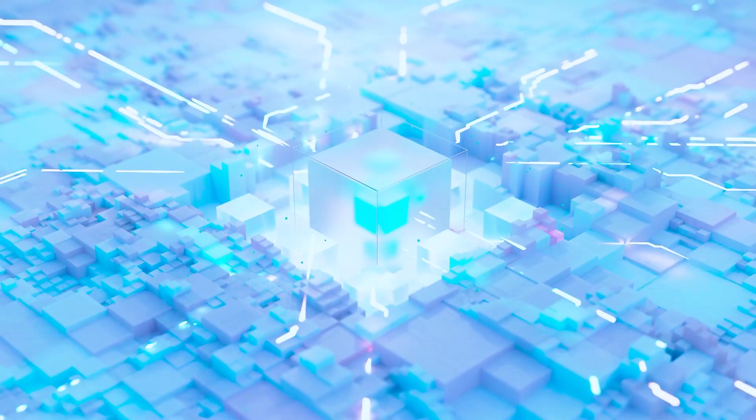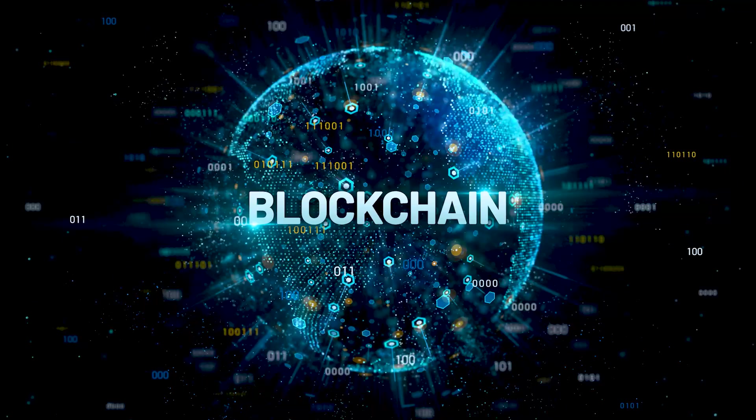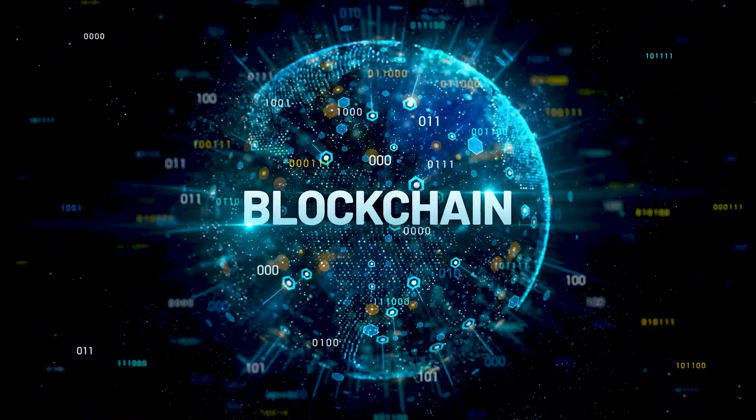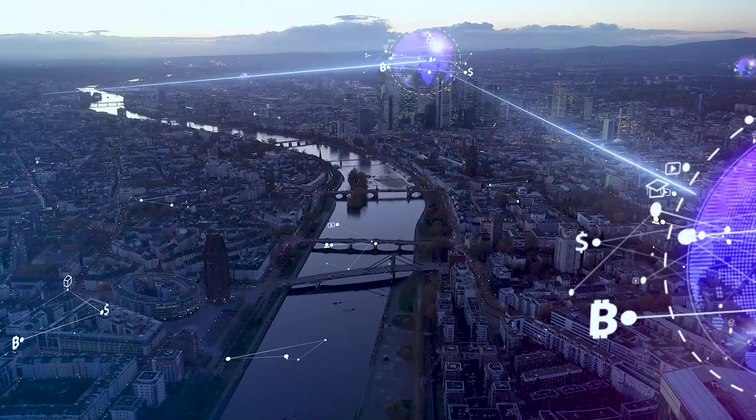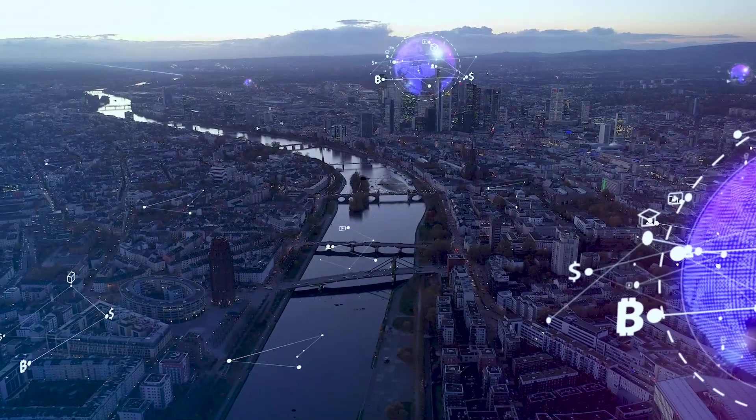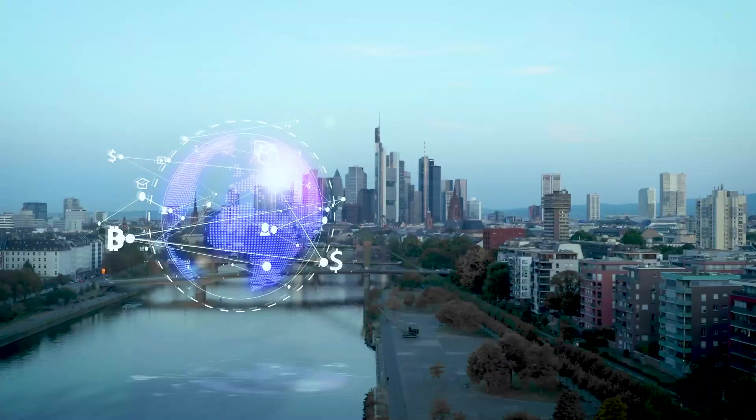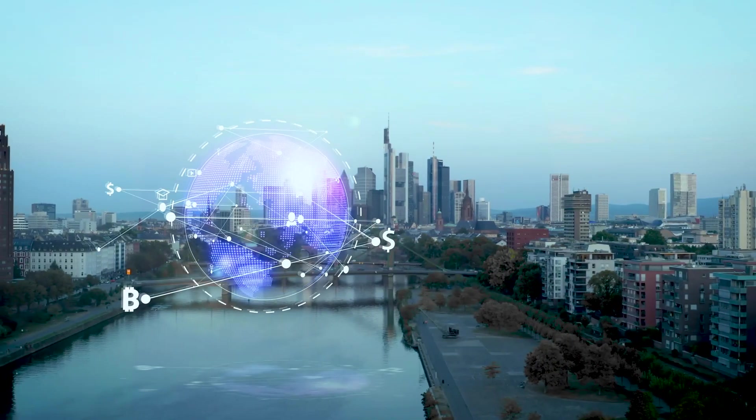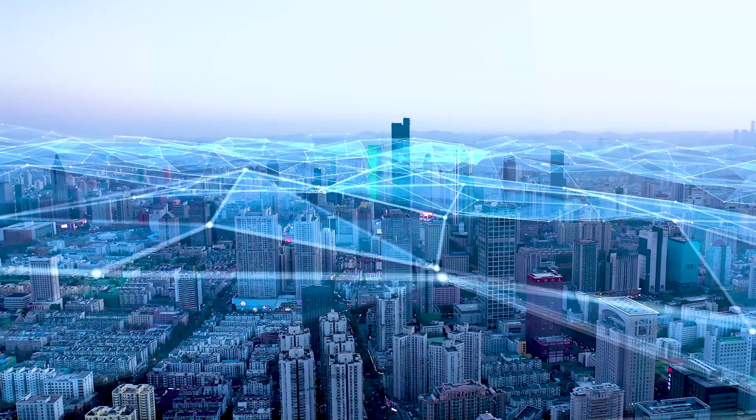So how does blockchain power cryptocurrency? Blockchain allows cryptocurrencies to work independently of banks. Each computer in the blockchain network, called a node, has a full copy of the blockchain, so everyone can verify transactions.